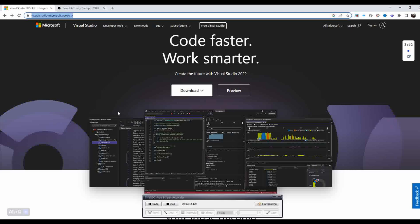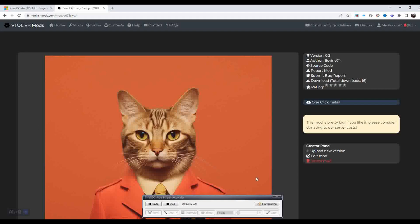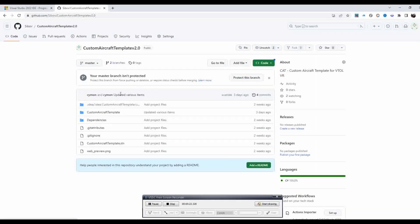Once you have downloaded and installed Visual Studio, you can then begin editing the code. Next we will go to the BCAT mods page and click on the source link. This will take you to the GitHub page shown here. We can then click on code and download zip.